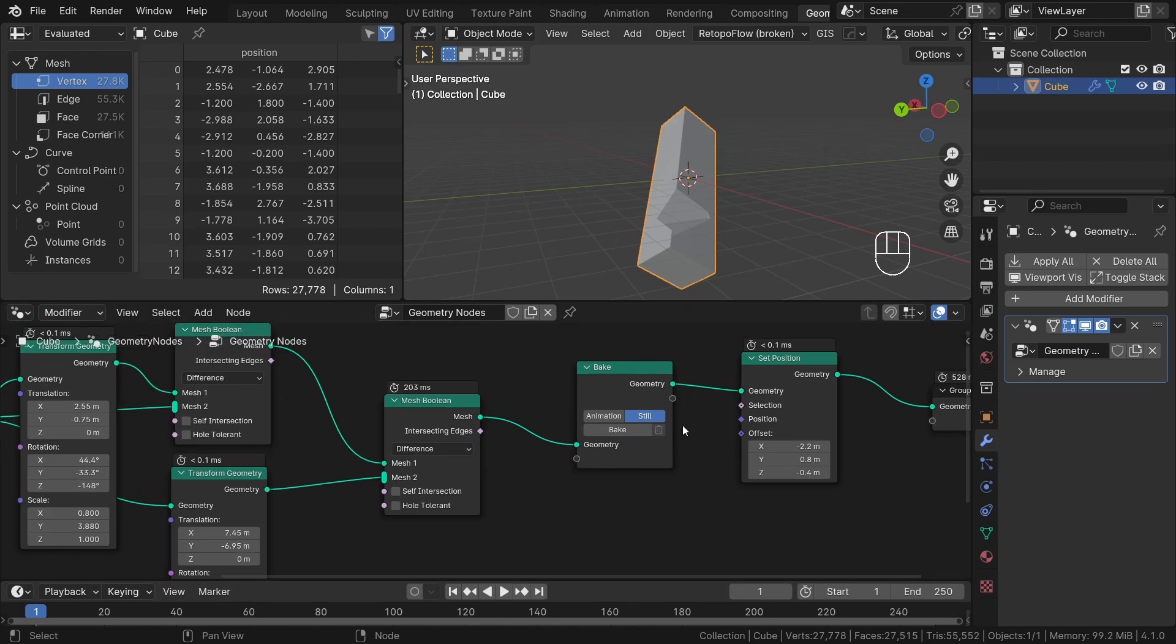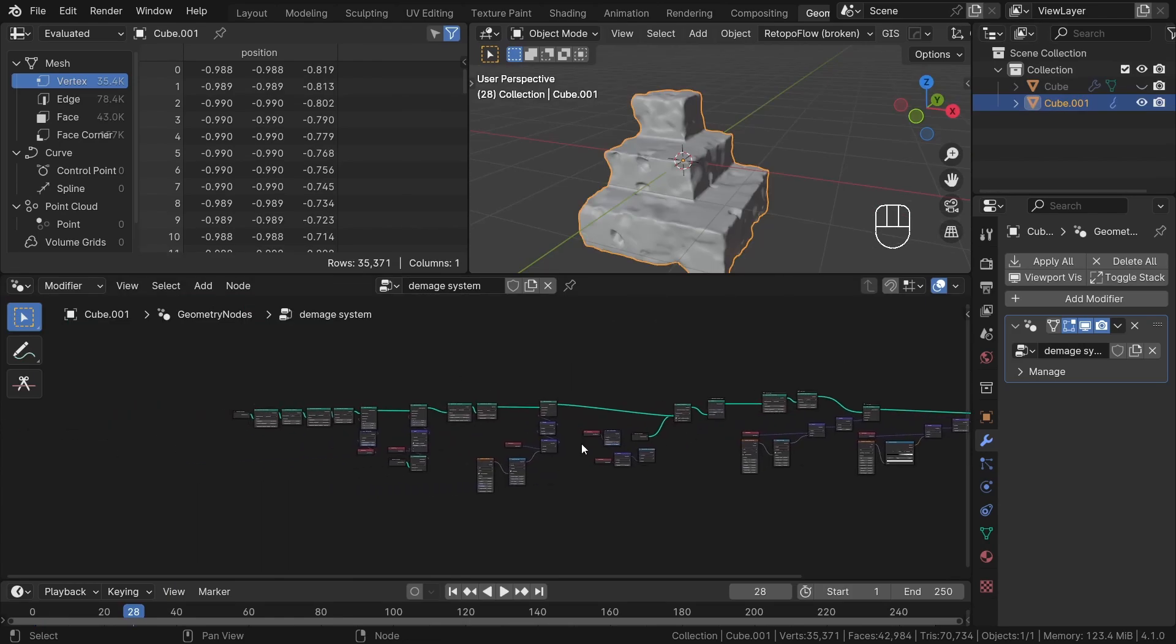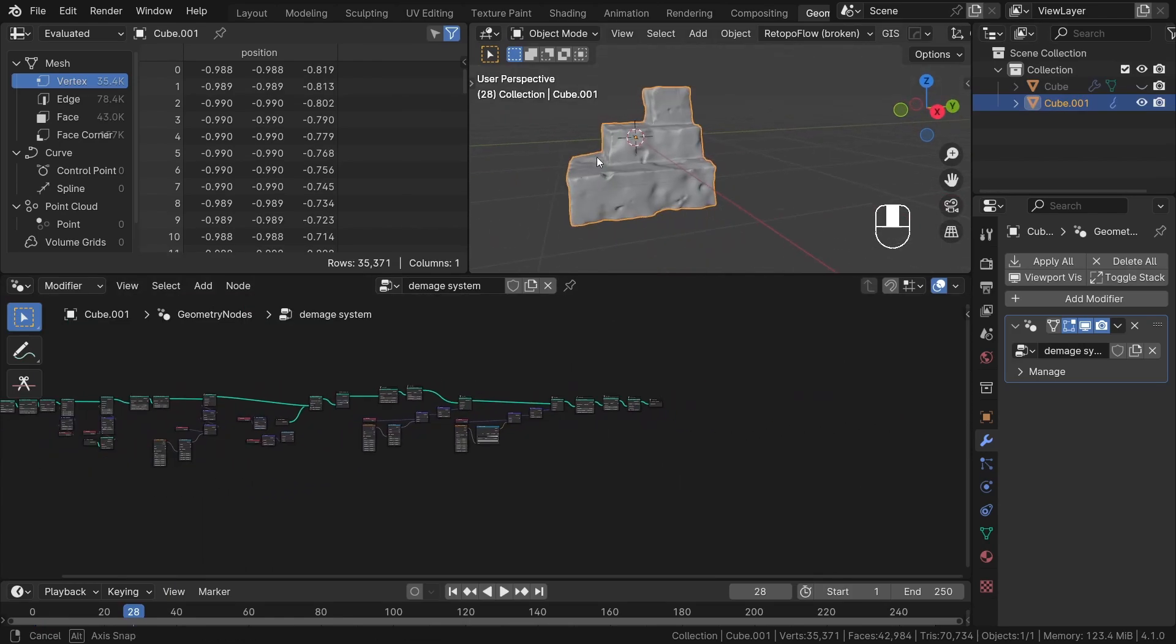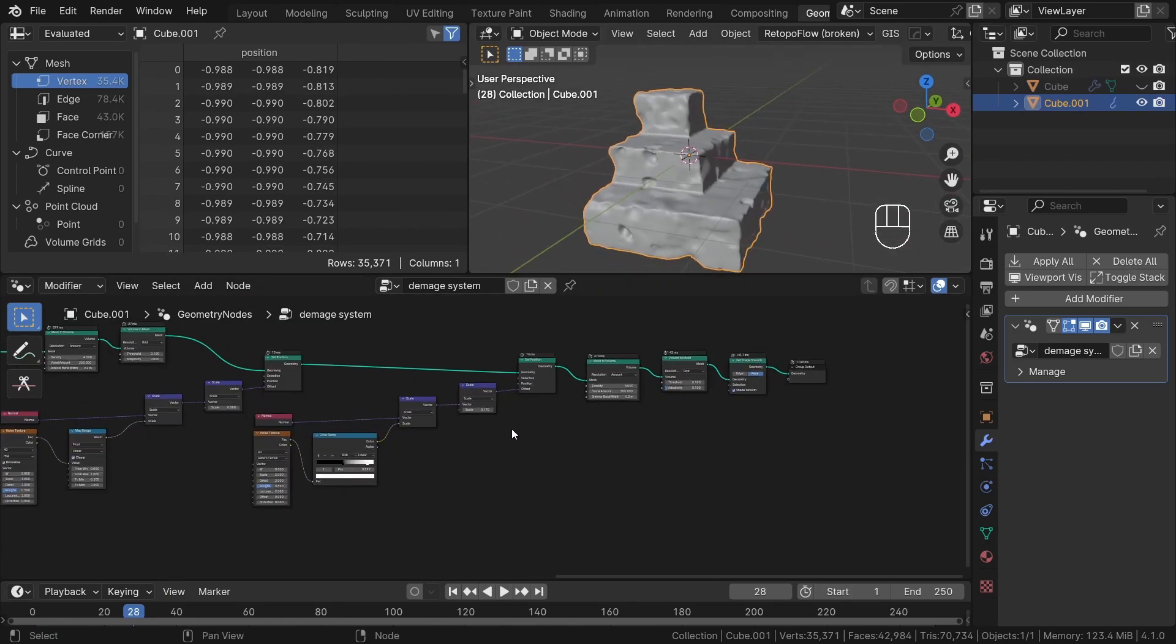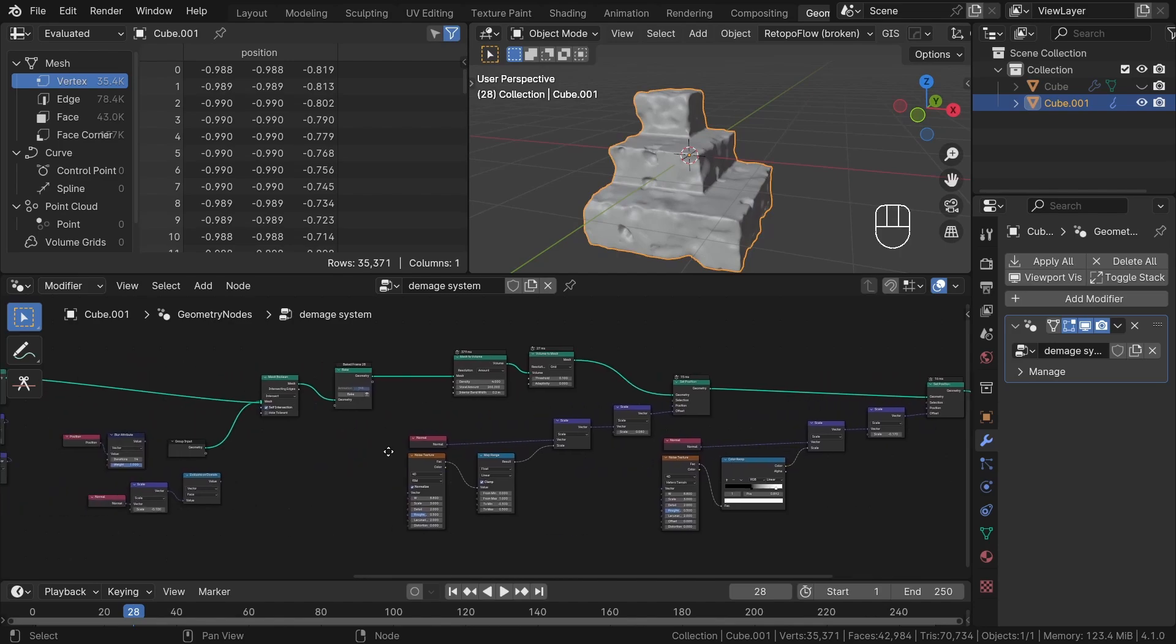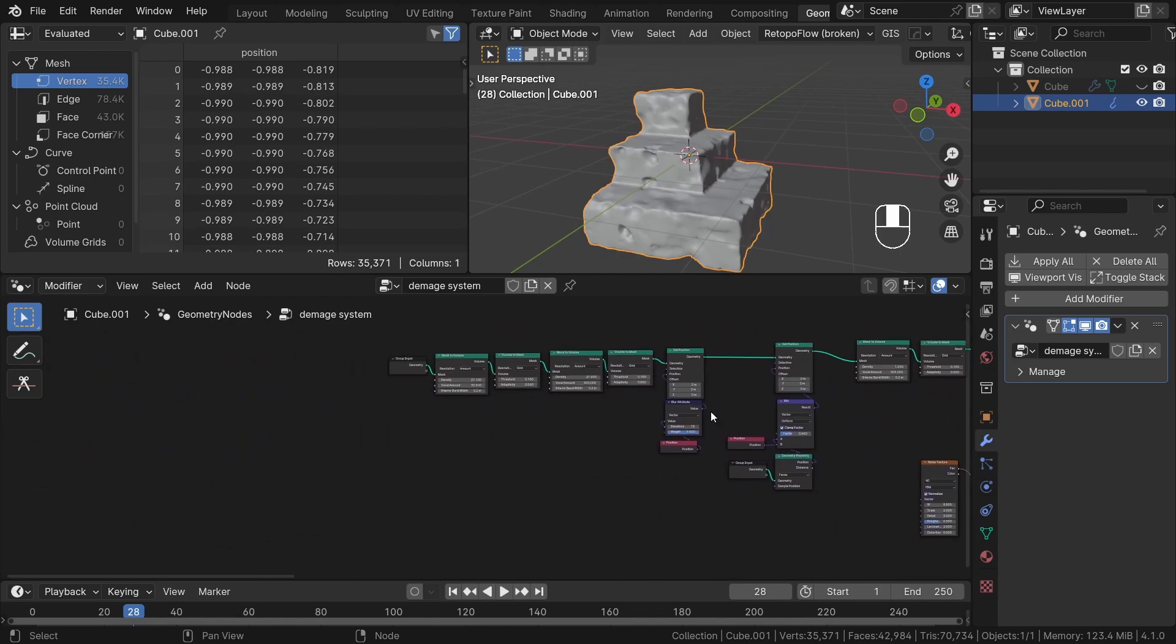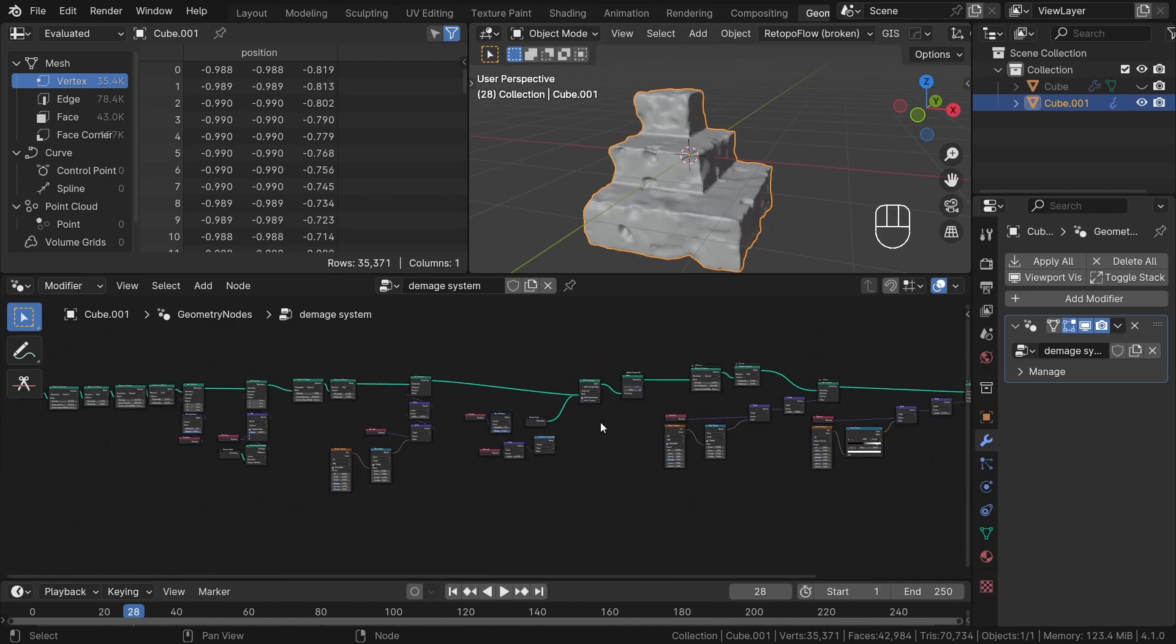Now let's dive into a more practical example. I will demonstrate how to create an auto-damage system for simple base geometry. We will use the bake node to vastly improve our workflow and speed up a lot of things. Let's get started.